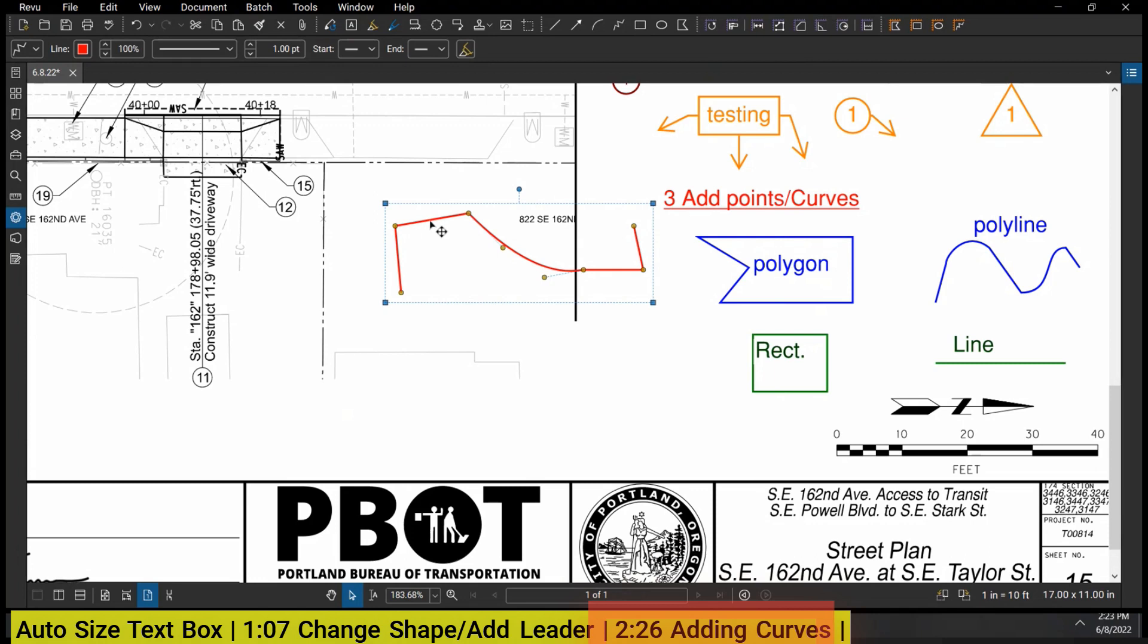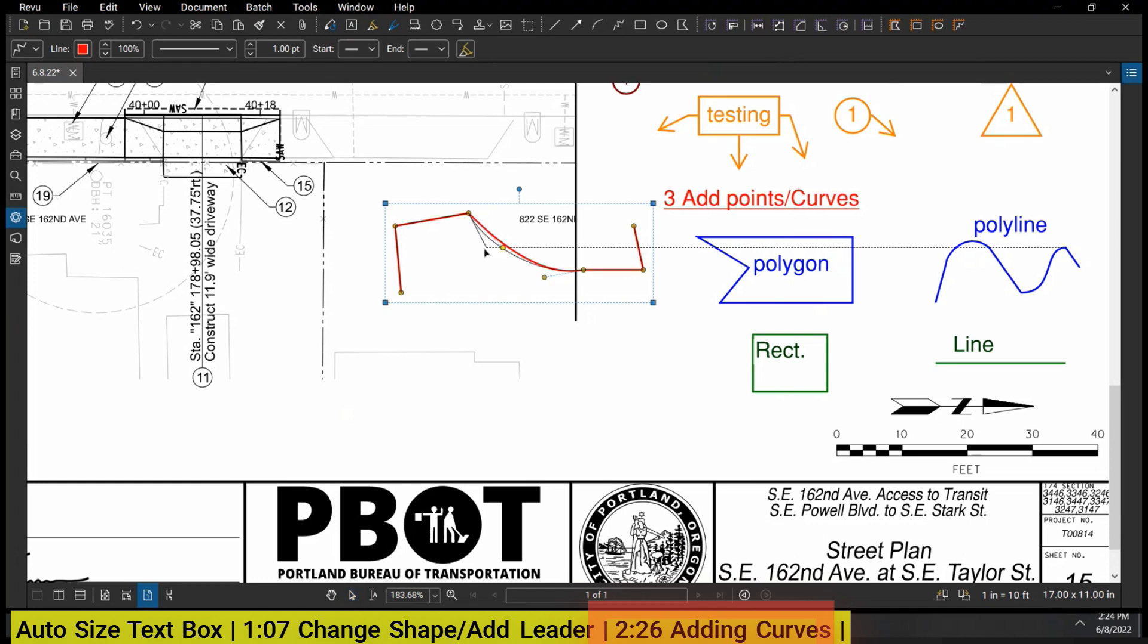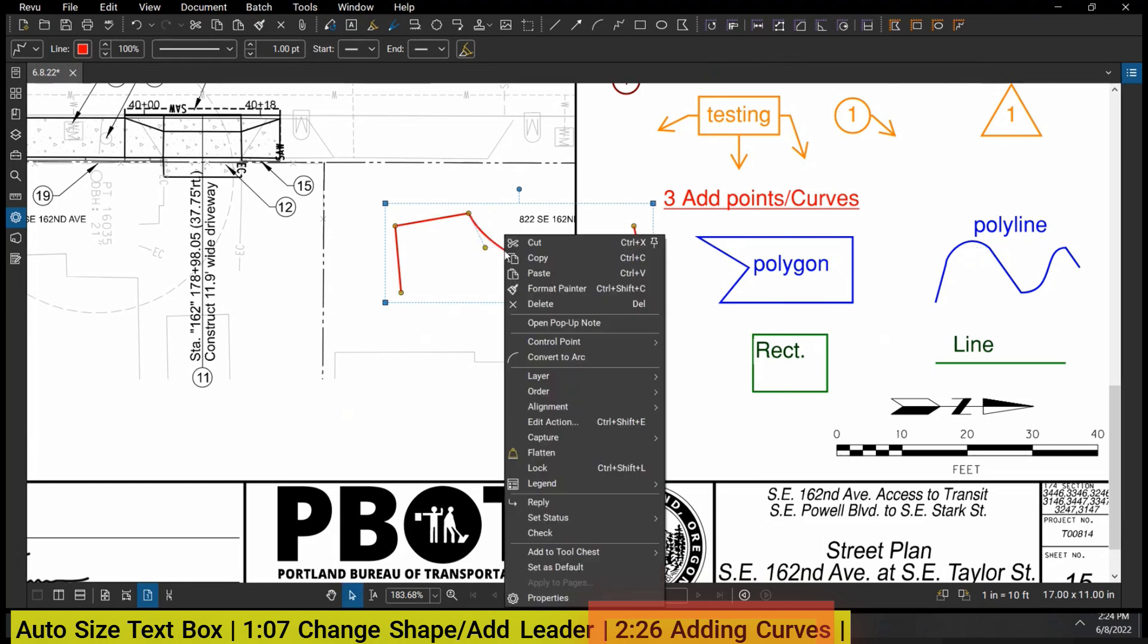A shortcut for this is just by holding the Shift key. I can hold Shift and you can see that little plus sign next to my cursor - I can add a point really quickly like that. And similarly I can hover over an existing point, hold Shift, and delete that as well.